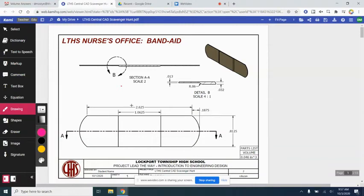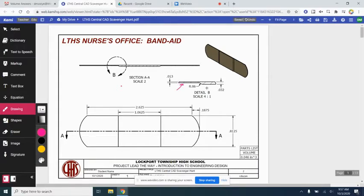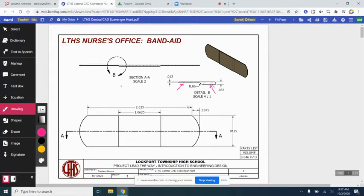All right, here's the band-aid. This one we have to think of two extrusions. There's this little skinny part of the band-aid right here that will be the base of the band-aid, and then we'll do the bandage pad portion as well.